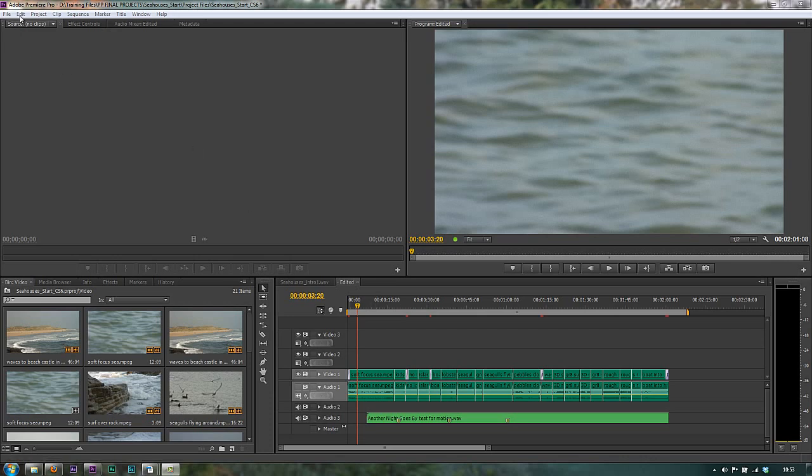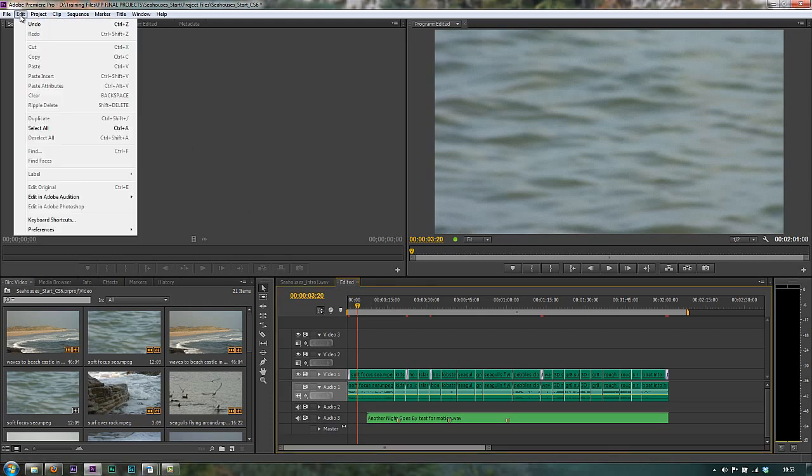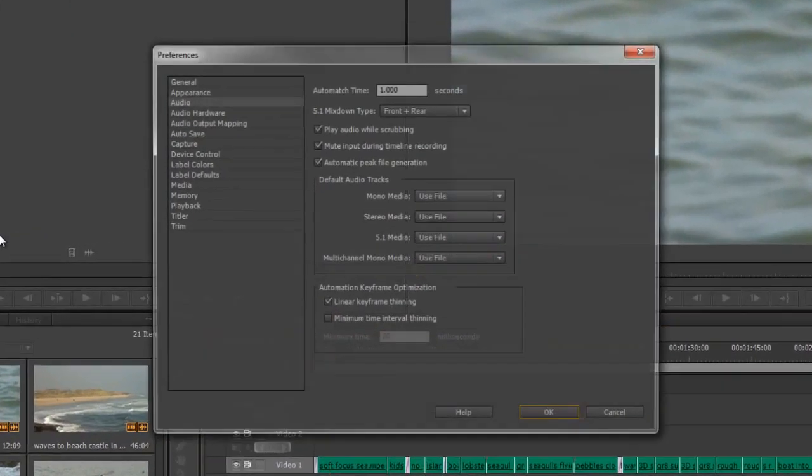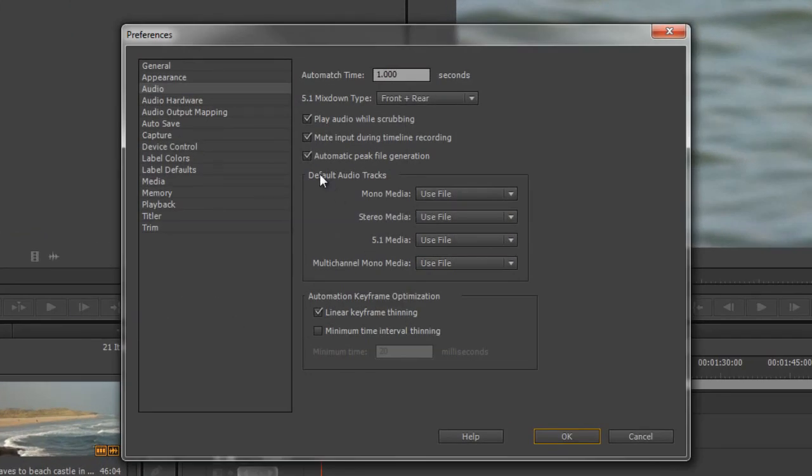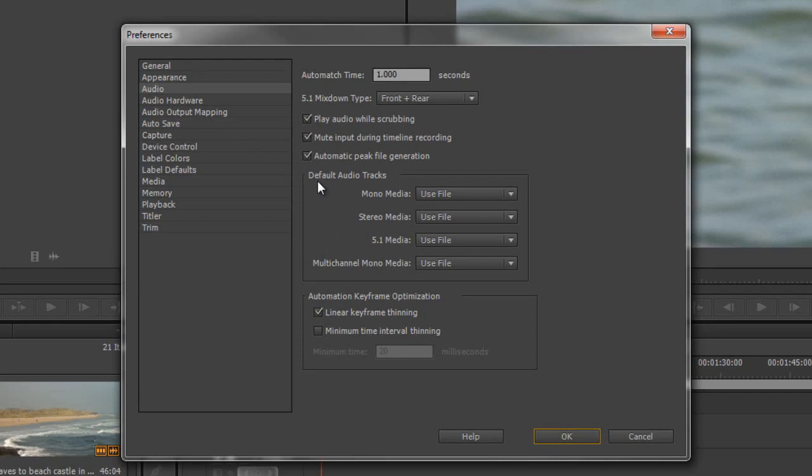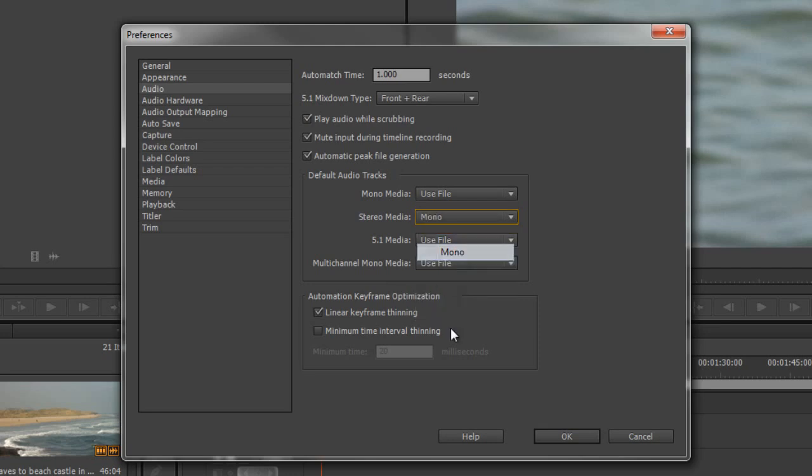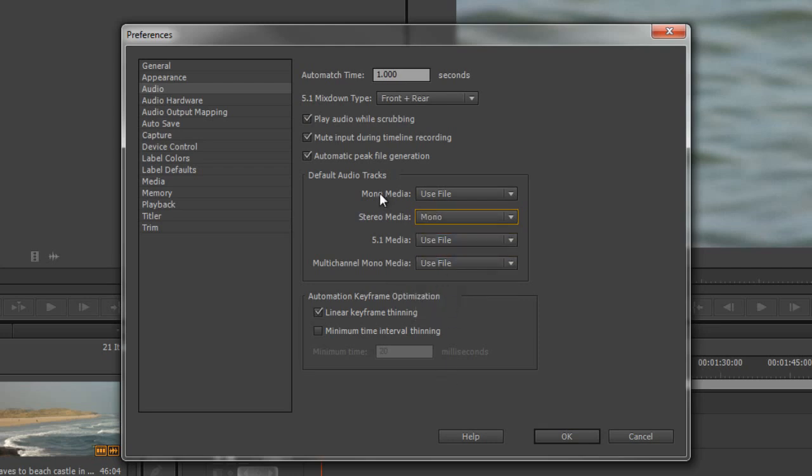So it's Edit Preferences on a PC, Premiere Pro Preferences on a Mac. Go down to the audio section and when you get down to the audio section is this one here that says default audio tracks and it says at the moment use file. In other words, as it comes in assume that's what it's supposed to be. But if you want to change it, particularly here you've got stereo media, it says use file. If you drop it down to mono, when it comes in each track will be an independent mono track.